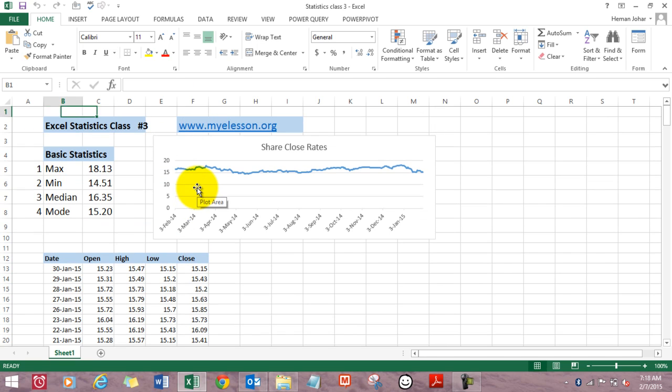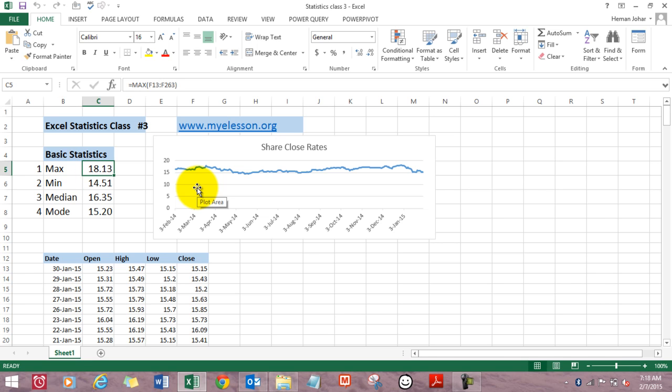So statistics basically calculates, tries to make inferences out of the given data. We would be making four calculations today. Max, which will be used to find the maximum value, the highest closing price of a share in a given date range.